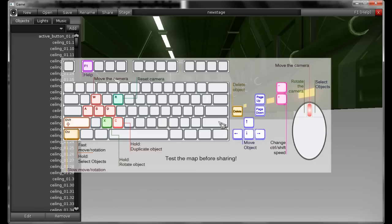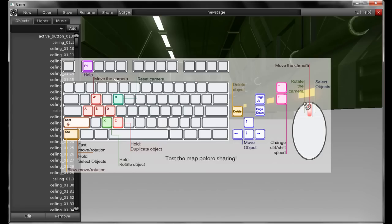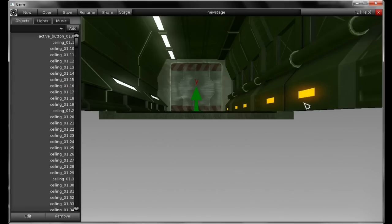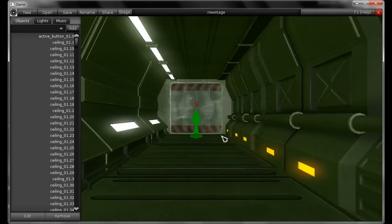I'm going to hit F1 to show this hotkey layout. As you can see you use WASD to move the camera, the R key to reset it, and the mouse button to rotate. The mouse wheel moves the camera up and down. So it's pretty simple.